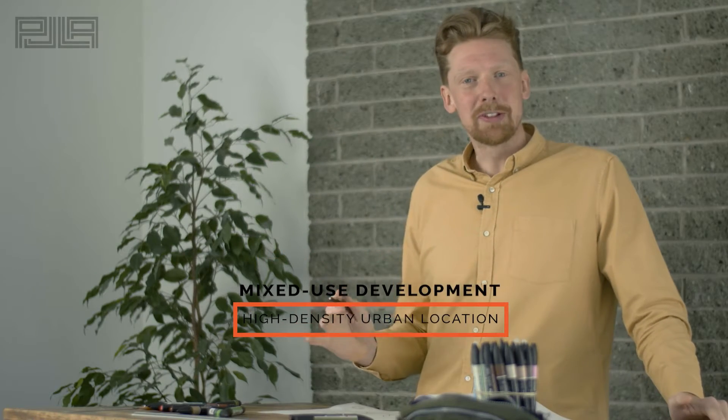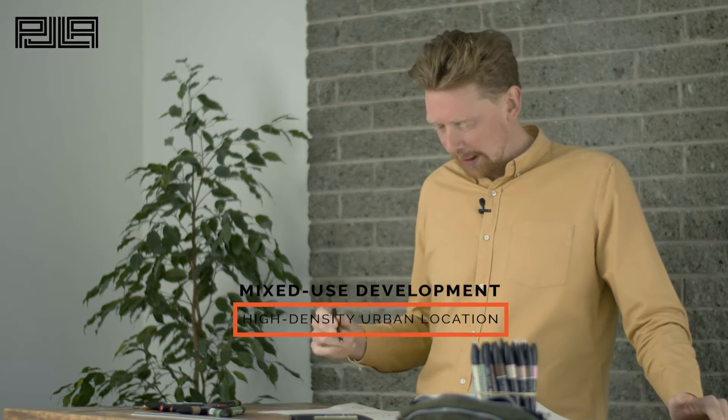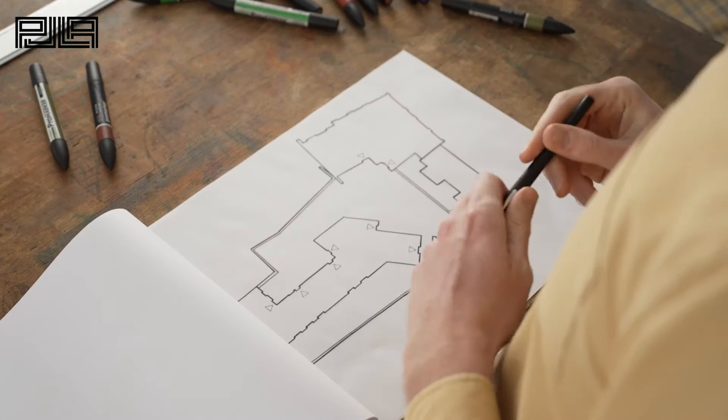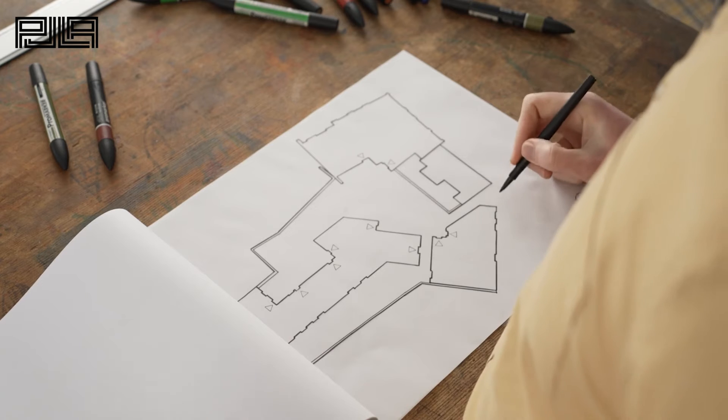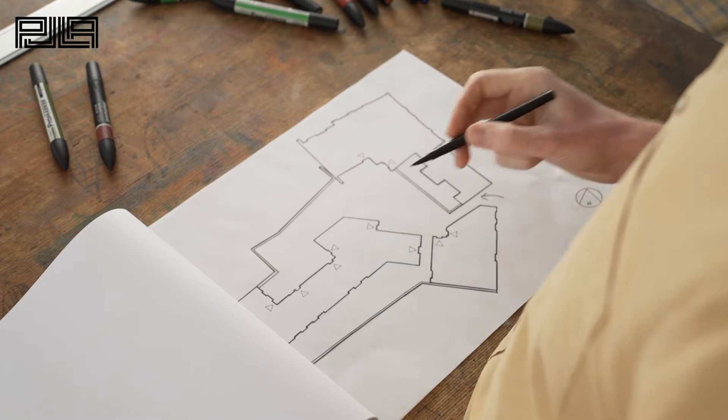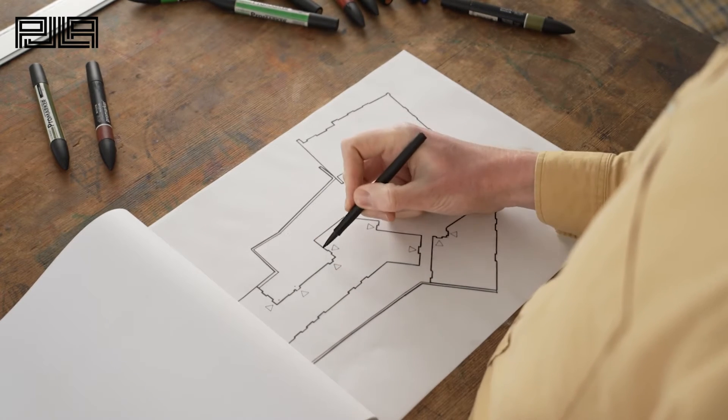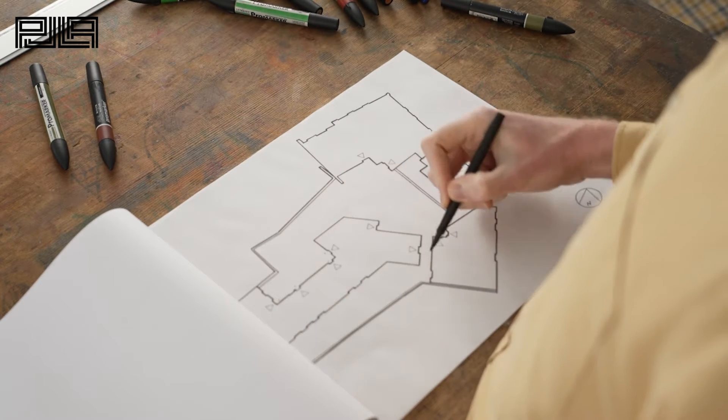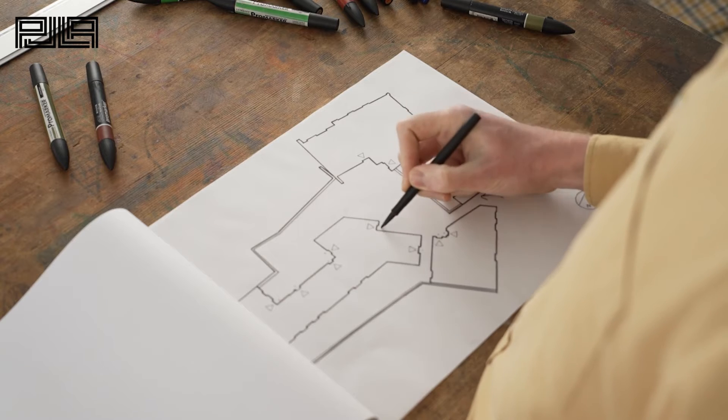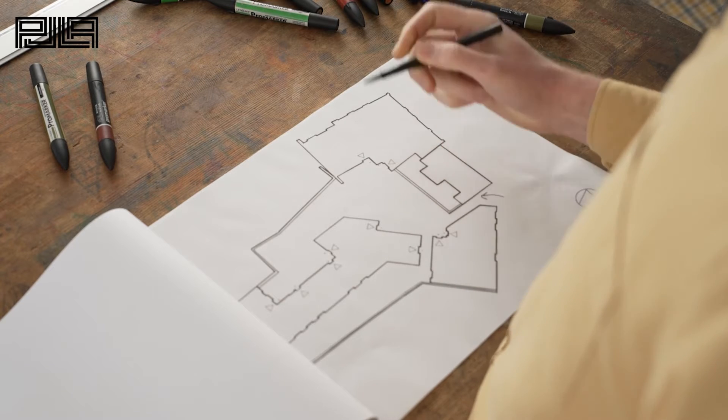Today we're looking at mixed-use development in a high-density urban location. First thing to note is the access off the street. There's only a single point and then we can see here from these triangles the various points of access to the three separate building blocks.